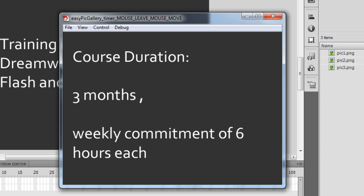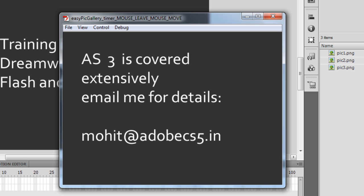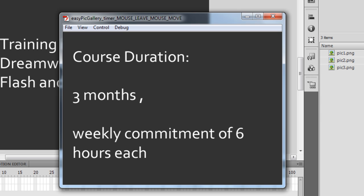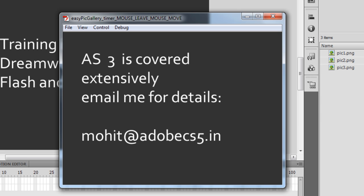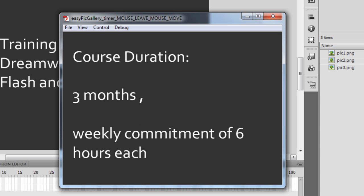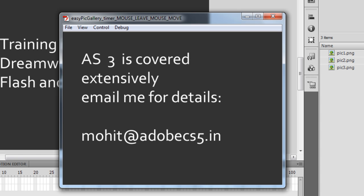The course duration is three months and the weekly commitment is six hours. I have a past record of training many students around the globe. Anyway, coming back to this tutorial — it increments to the next photo slide after three seconds. When I mouse over it stops; when I mouse out it resumes playing again.